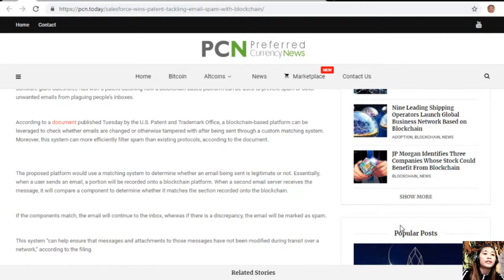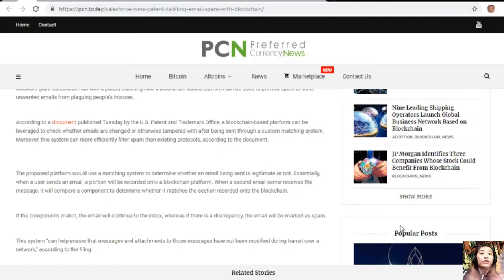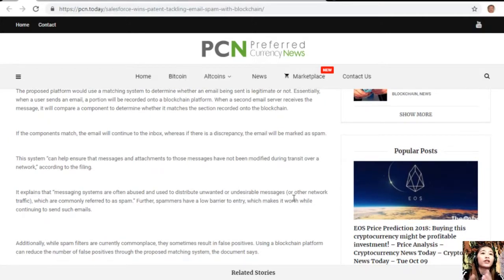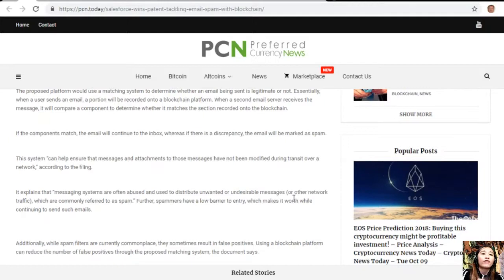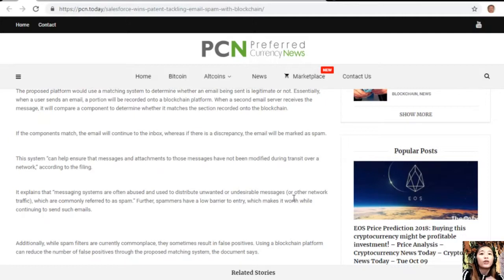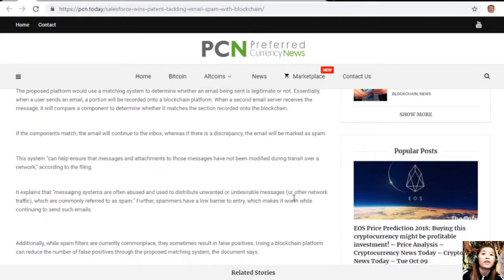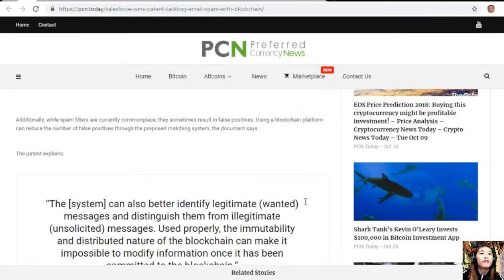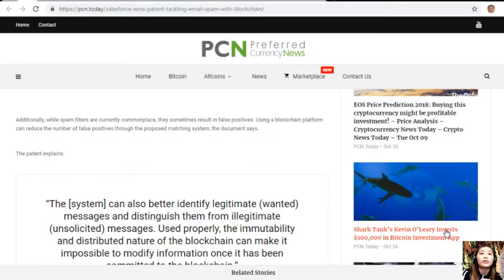This system can help ensure that messages and attachments to those messages have not been modified during transit over a network, according to the filing. It explains that messaging systems are often abused and used to distribute unwanted and undesirable messages or other network traffic, commonly referred to as spam. Further, spammers have a low barrier to entry which makes it worthwhile continuing to send mass emails. Additionally, while spam filters are currently commonplace, they sometimes result in false positives.